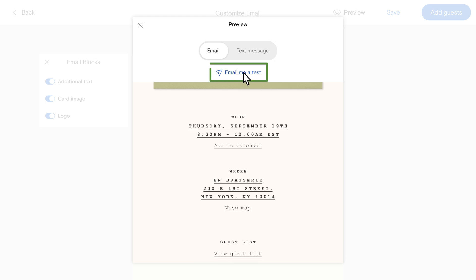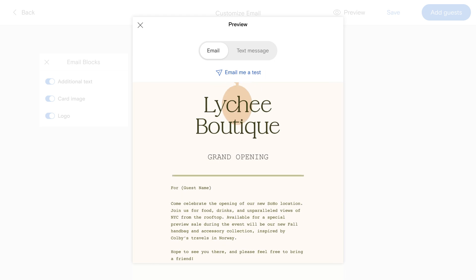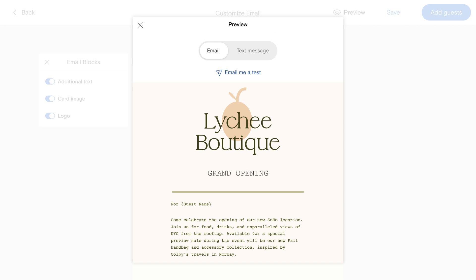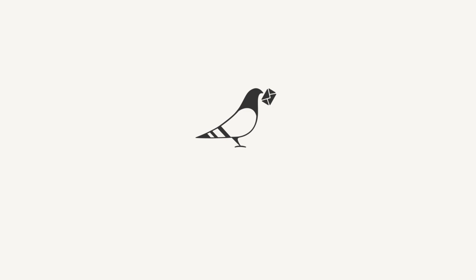Impress guests and make a lasting impression with a professional on-brand email invitation for your next corporate event. Have a question about customizing our business event invitation email templates? Feel free to contact our customer operations team. See you next time!